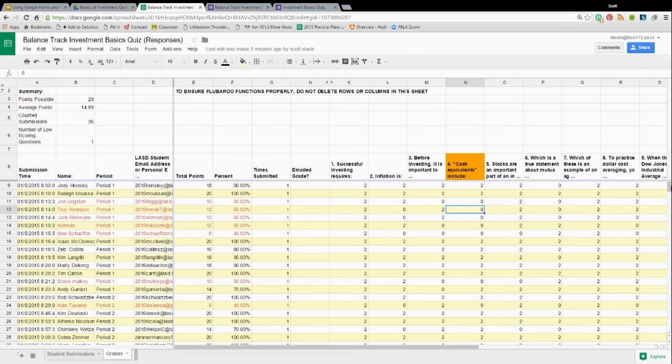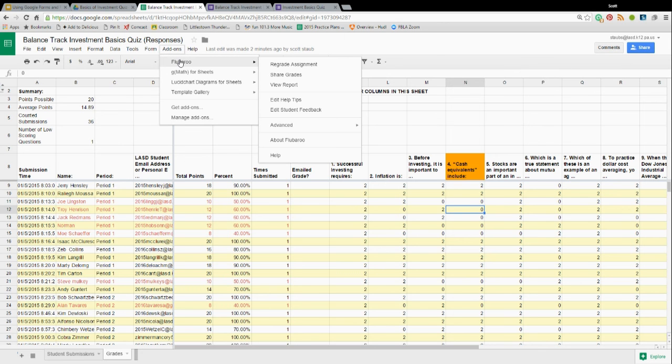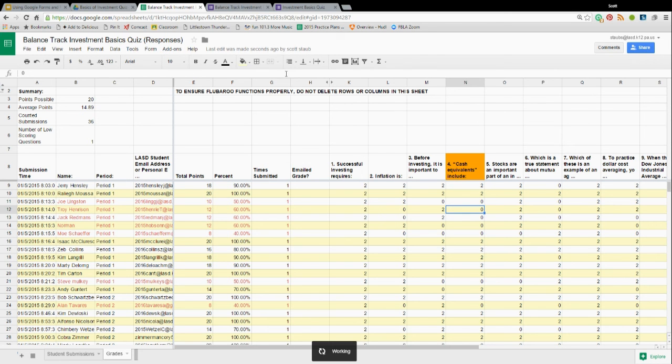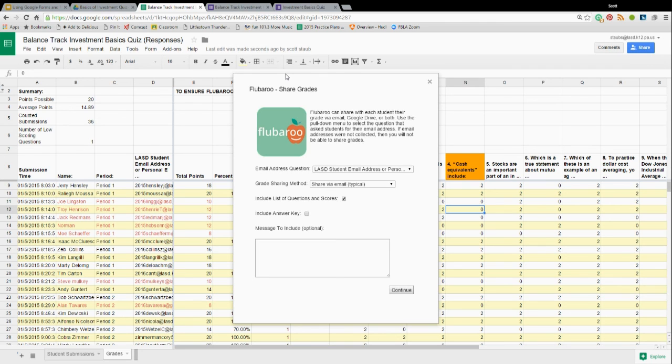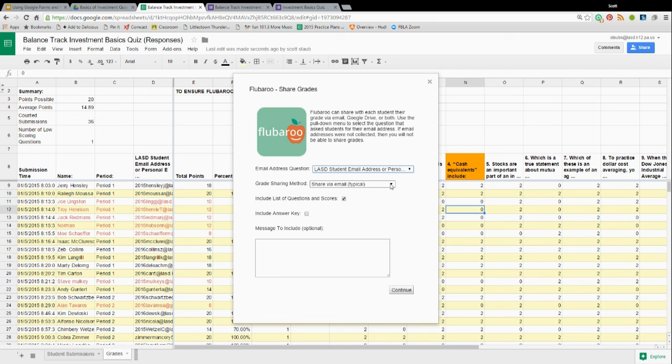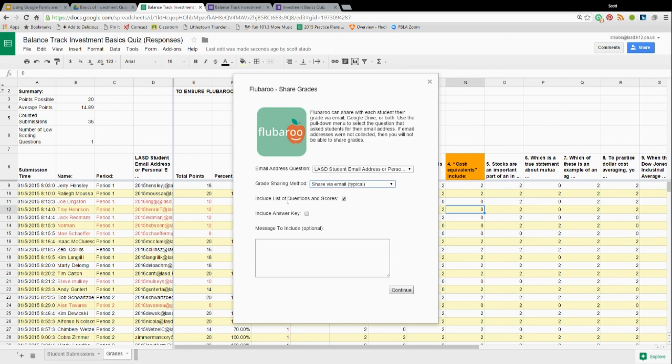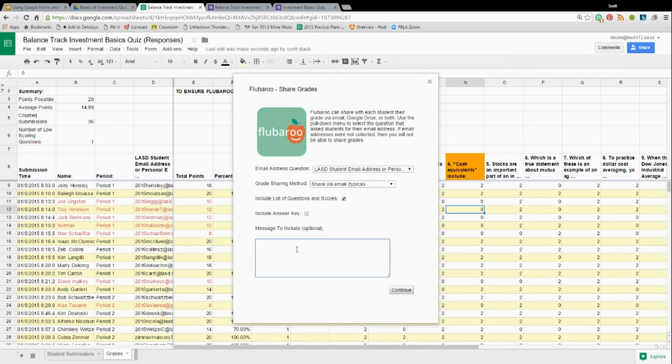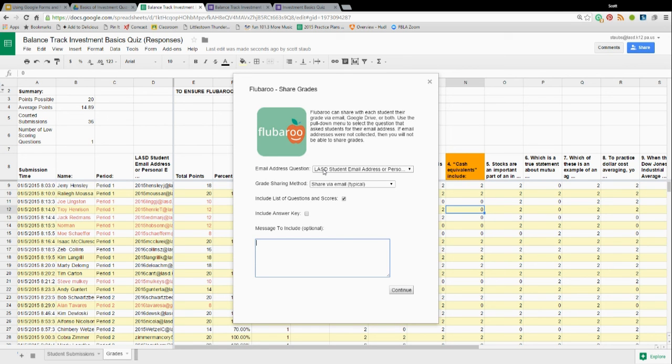The other thing you can do in Flubaroo is you can come up here and go back to Flubaroo. And we can share the grades by clicking this button. It's going to ask me, do you want to share out which question has the student's email address? It is this one here. I want to share by email. I can share by Google Drive, which just drops it in their Google Drive. I found that just sending it to them email wise is probably the best. You can include the questions and the scores. I usually do that. I generally don't provide the answer key. Students don't need that. I'll go over bits and pieces of it in class. You can give them an optional message and hit continue. And the email addresses that the students supplied in your form, that's the email that Flubaroo uses to send the results to the students. So, if a student typed his email incorrectly, he's not going to get the results.